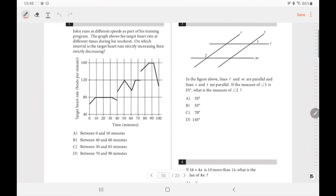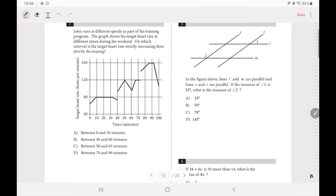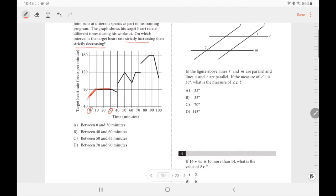Number 1 asks on which interval is the target heart rate strictly increasing and then strictly decreasing. Between 0 and 30 minutes it's increasing, then the heart rate stays constant — so not letter A. For 40 to 60 minutes, it goes up and then goes down, which is strictly increasing then decreasing. Our answer is letter B.